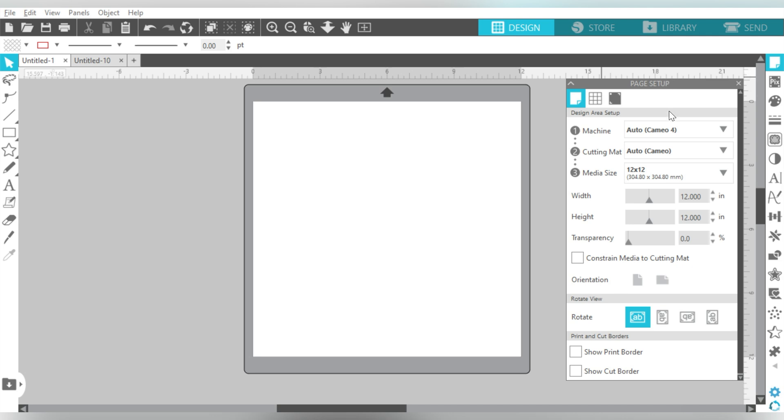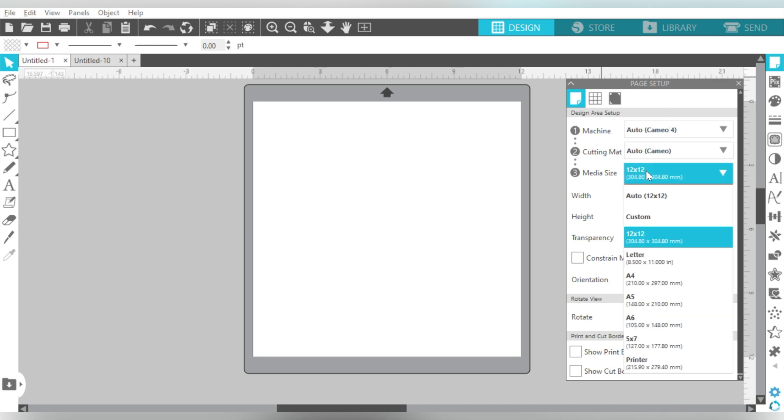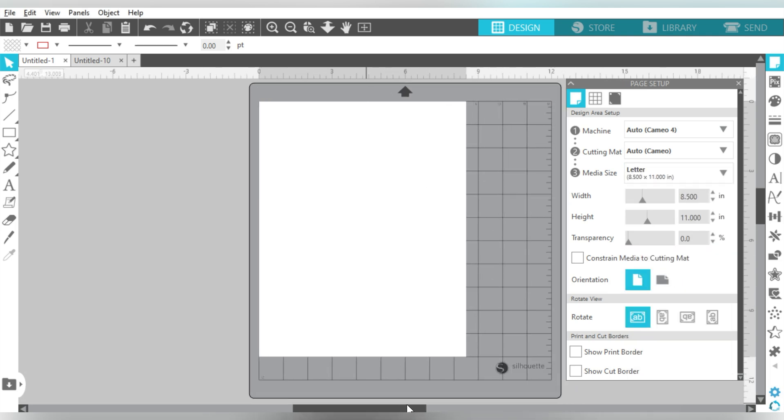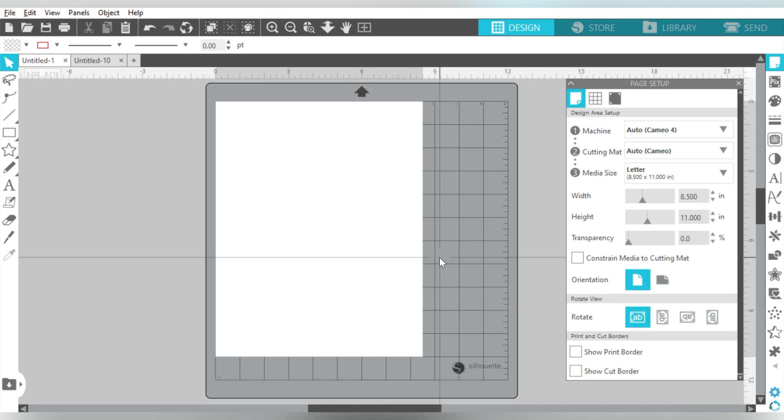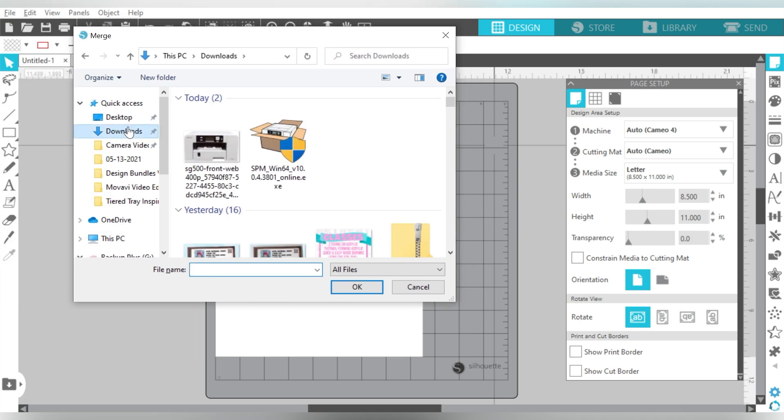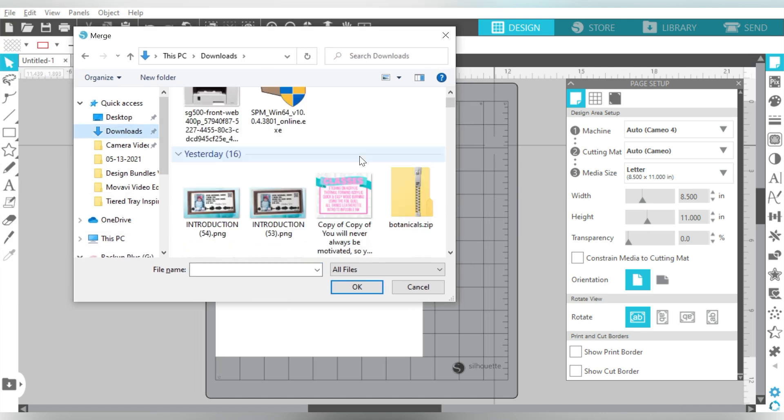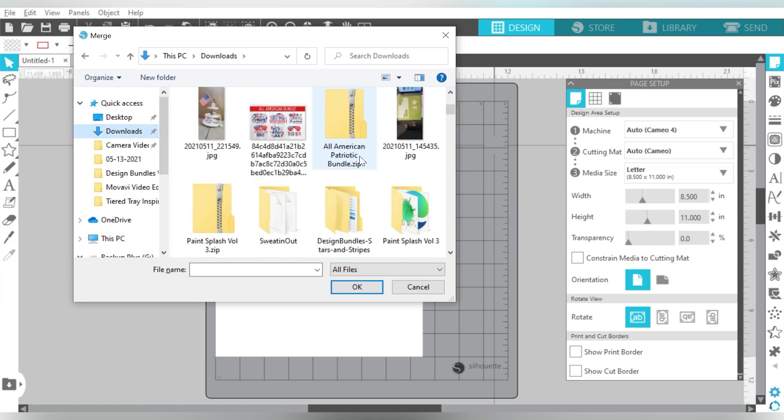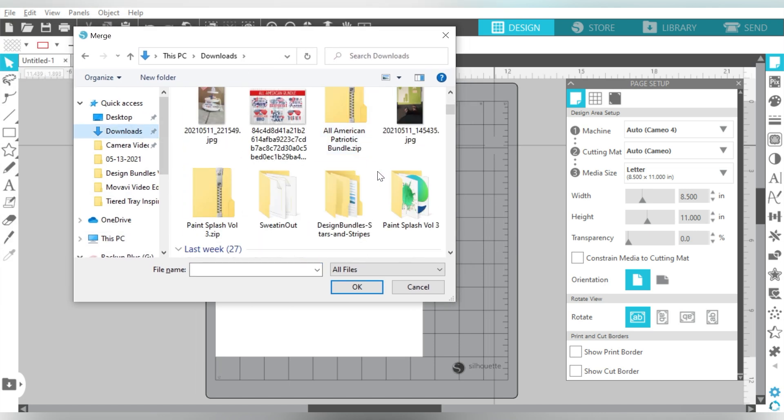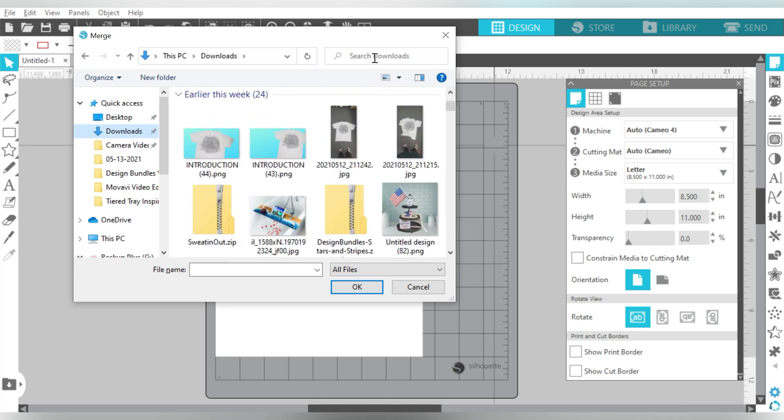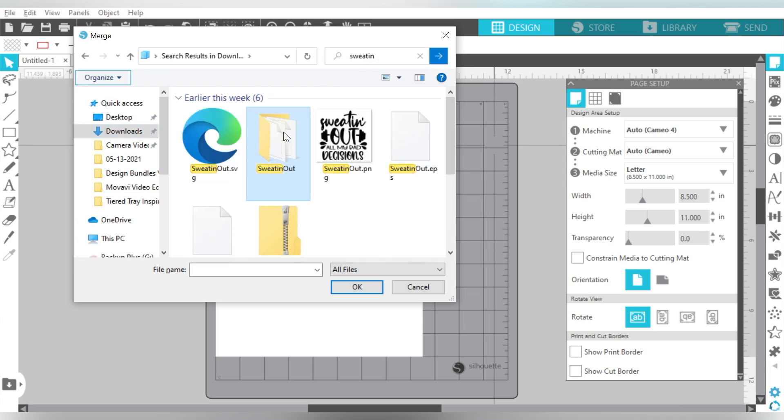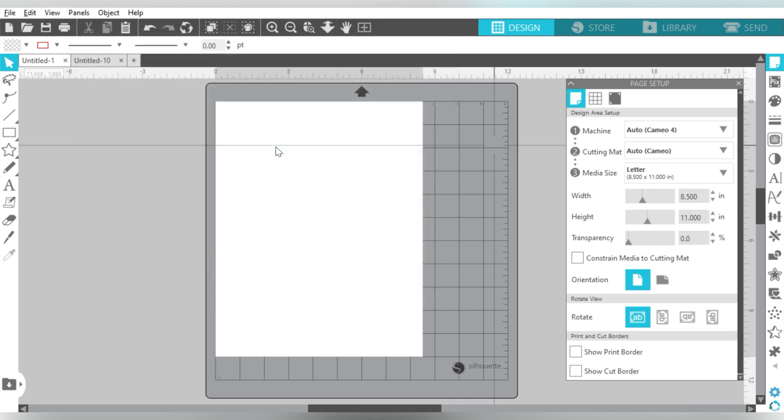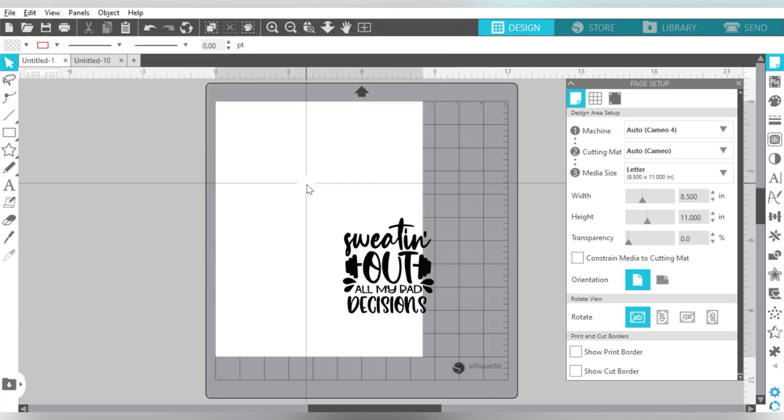But for our purposes on the page setup panel, we want to select the media size and change it to a letter size. Now, let's go ahead and bring in our SVG file. So you can go to File and Open, and I'm going to go to Downloads. And I'm going to open the SVG format.